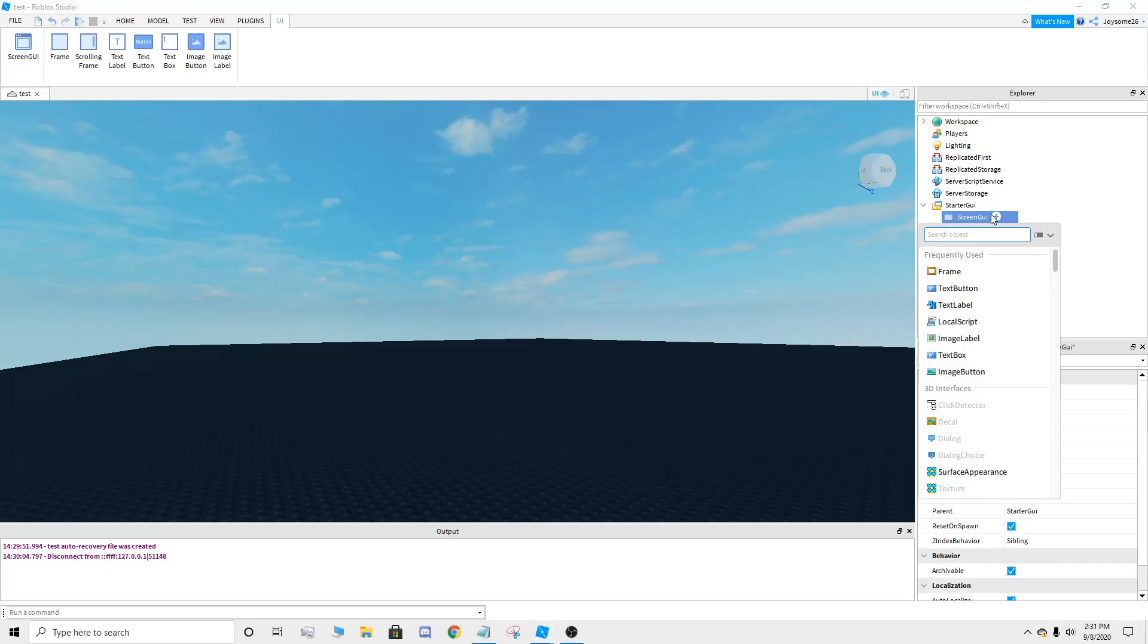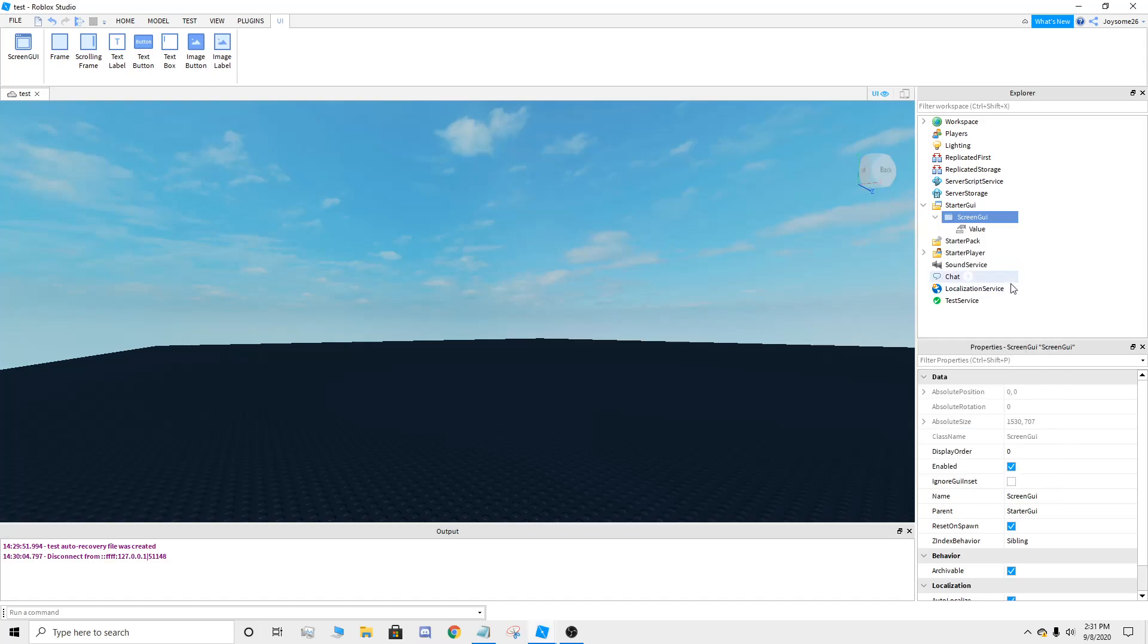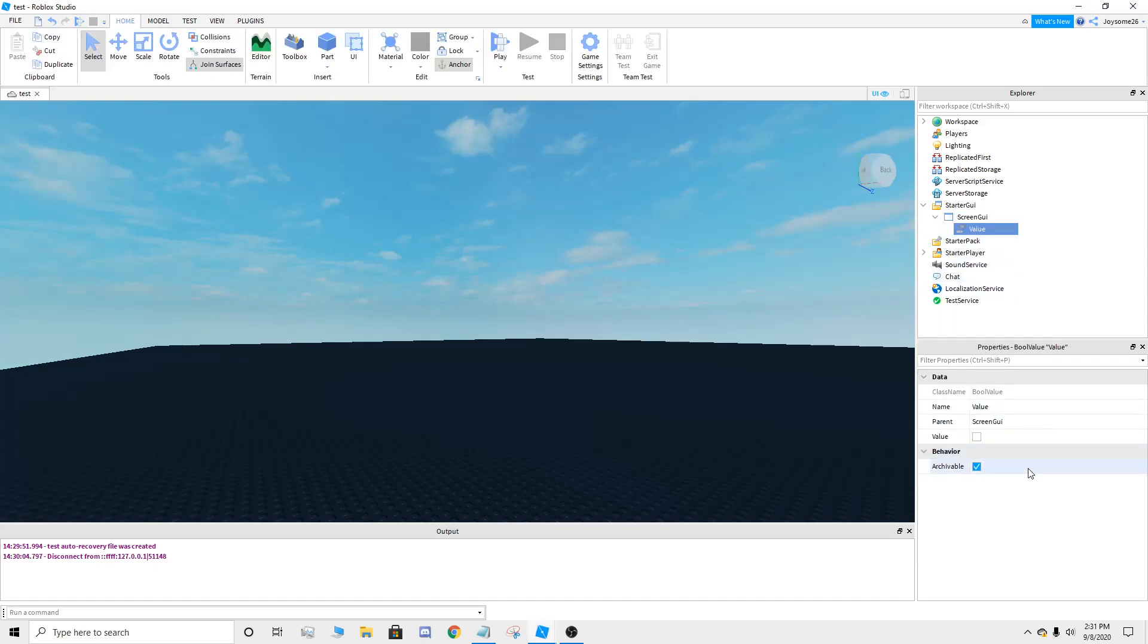Then you're going to go to screen GUI, add a bool value. Name it open exactly how I'm typing it, open like that.